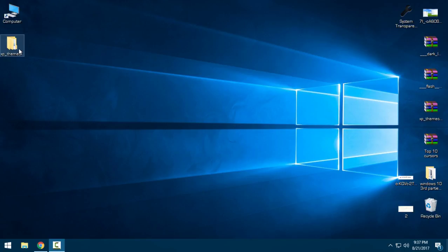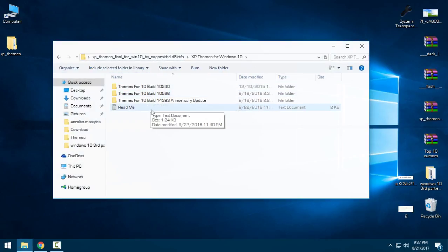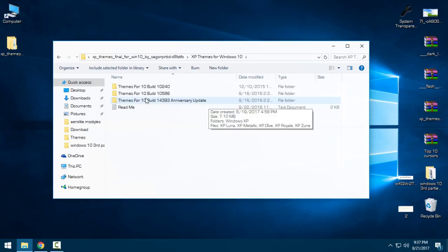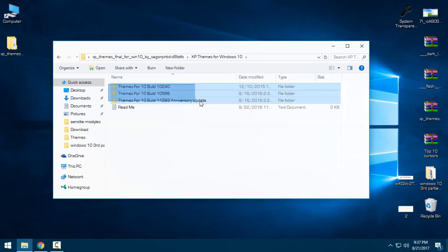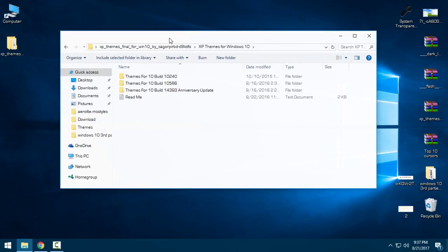This is actually Windows 10 anniversary update and it works for these three versions. But I have the creators update, that is Windows 10 latest version, and it's also working so you can install it like me.